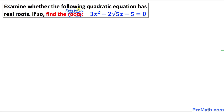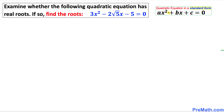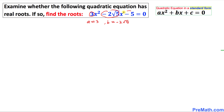Whenever we talk about roots, we mean solutions. Here is the standard form of a quadratic equation. Let's compare this given quadratic equation with this standard form. We can see that a is equal to 3, b is negative 2 square root of 5, and c is simply negative 5.